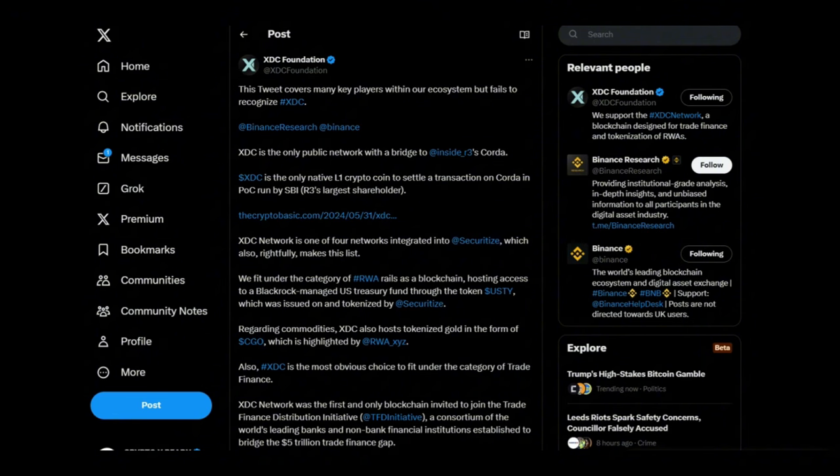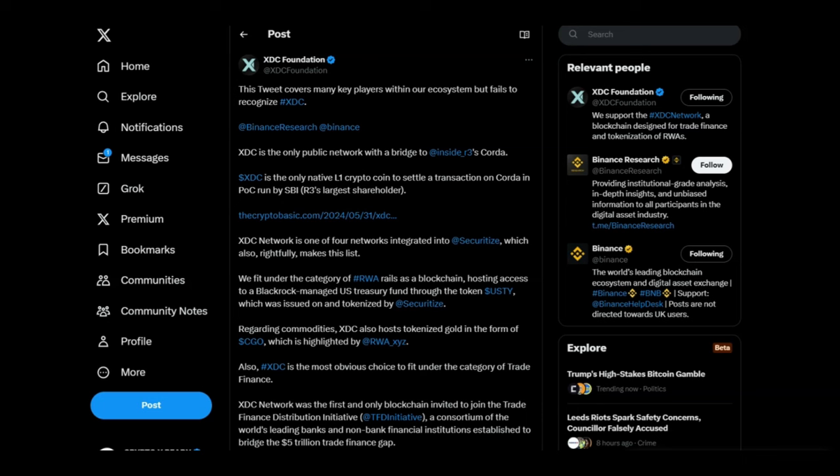And as we heard earlier, XDC Network is one of the four networks integrated into Securitize. So even though Securitize makes that list, XDC for some reason doesn't make that list which is absolutely surprising. And that is not all - we fit under the category of RWA rails as a blockchain hosting access to a BlackRock managed US Treasury fund through the token USDY which was issued on and tokenized by Securitize on XDC. And we also have CGO where we are tokenizing gold.